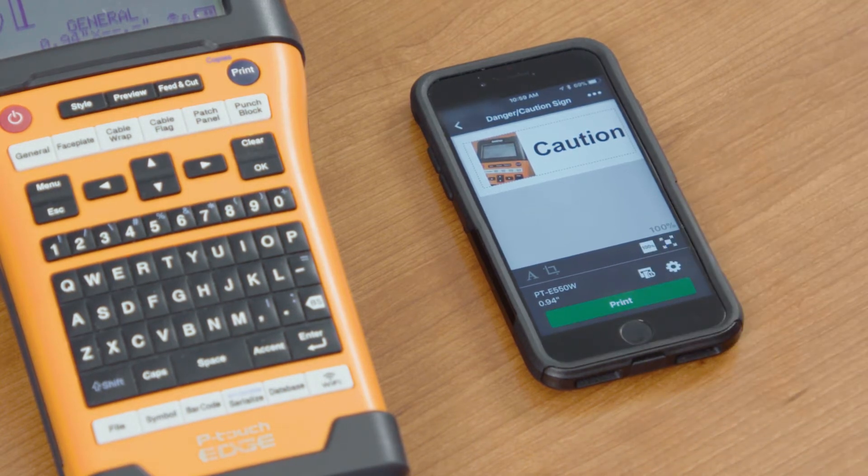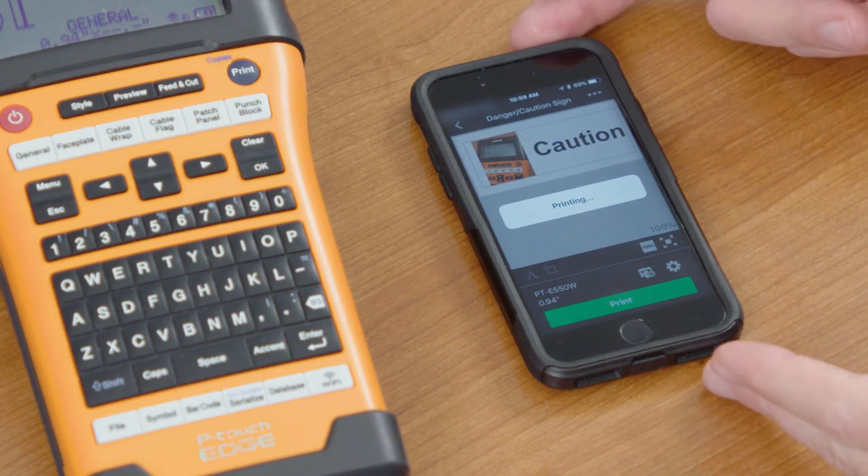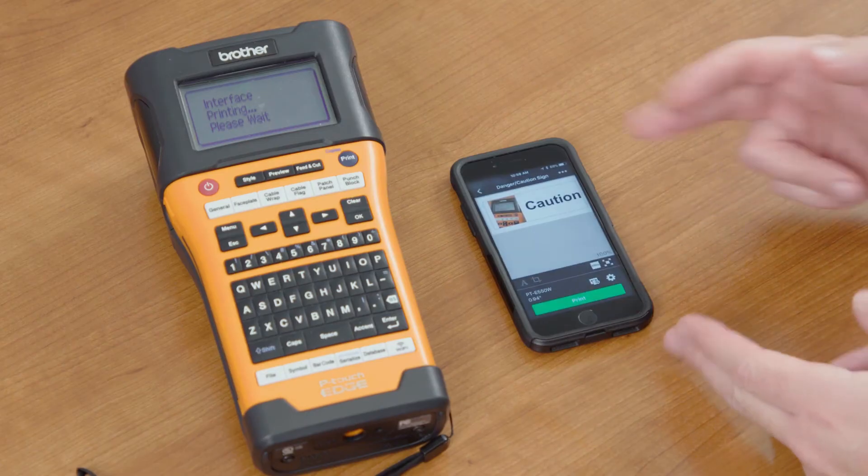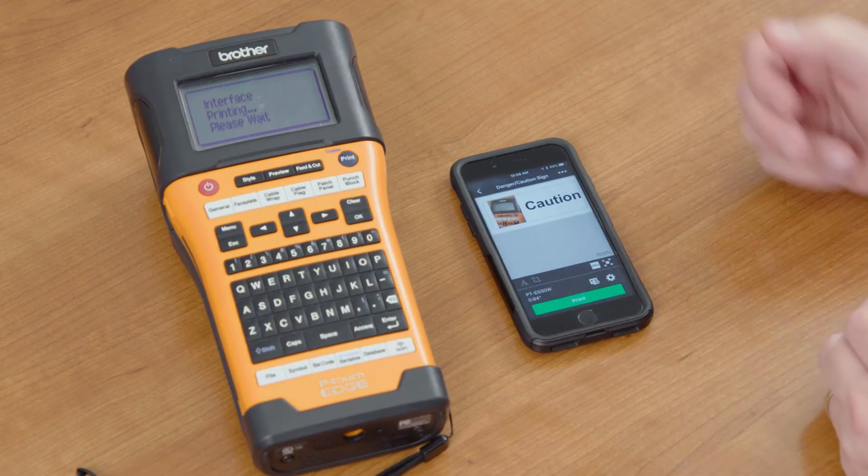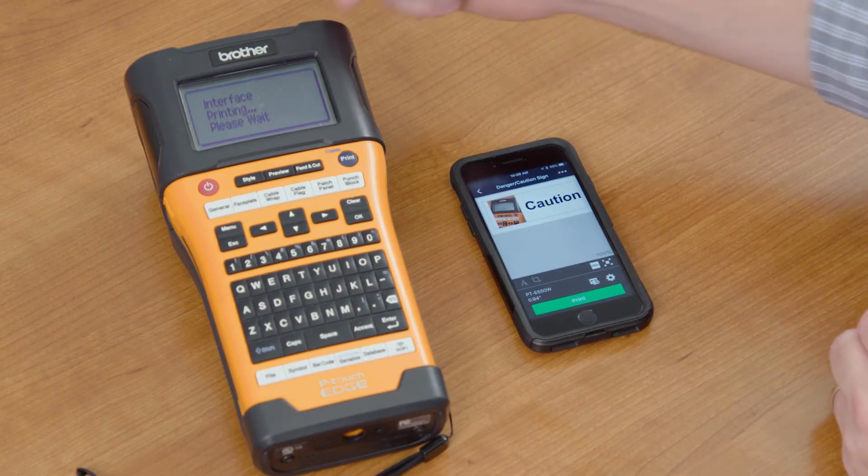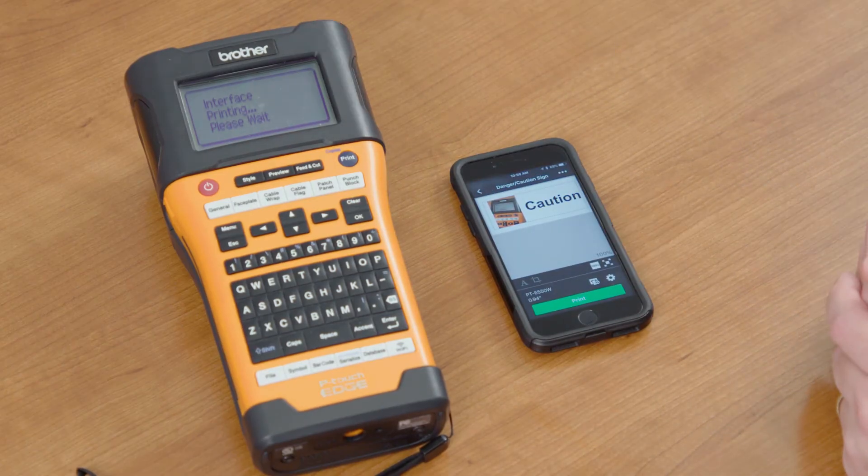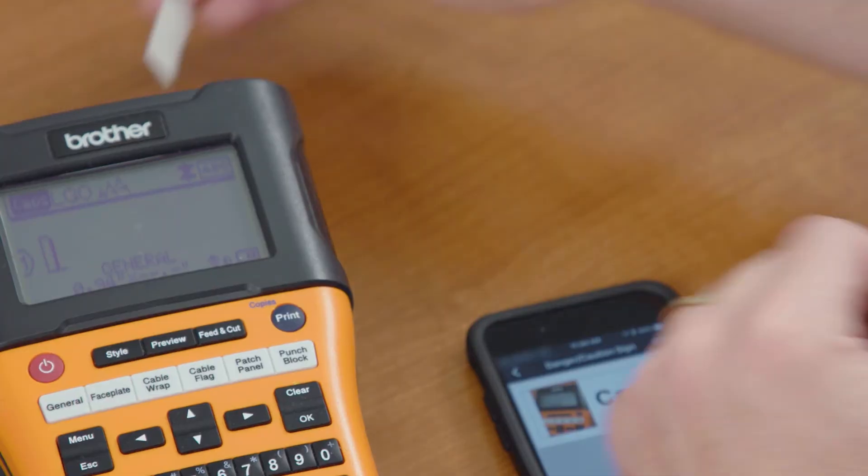We can print this label directly from our mobile device using the cable label tool directly to the PTE 550W.